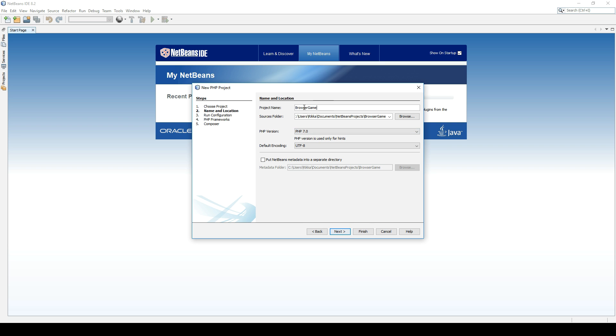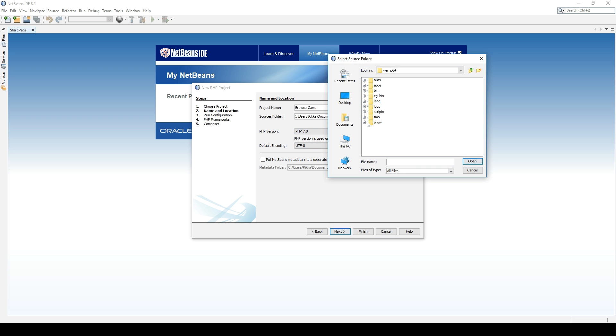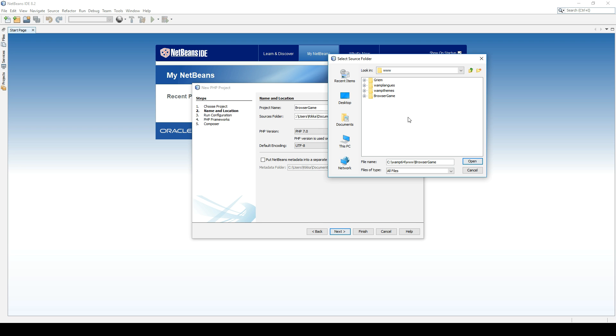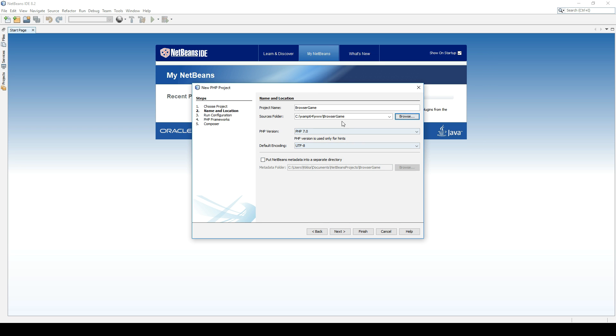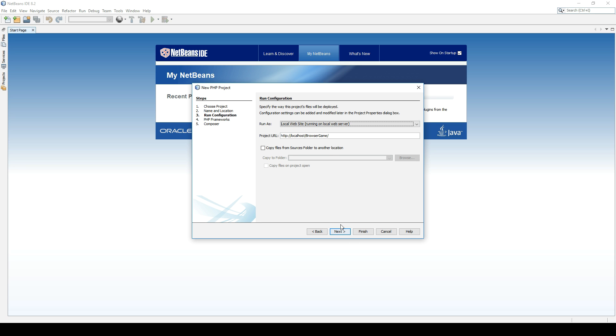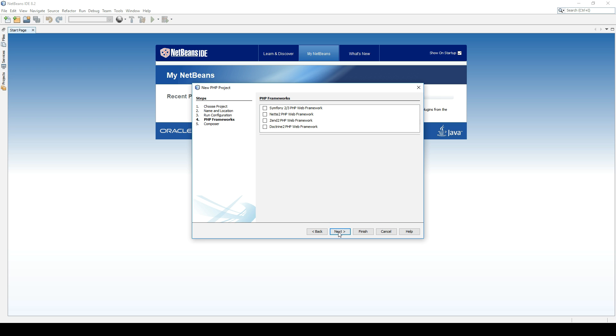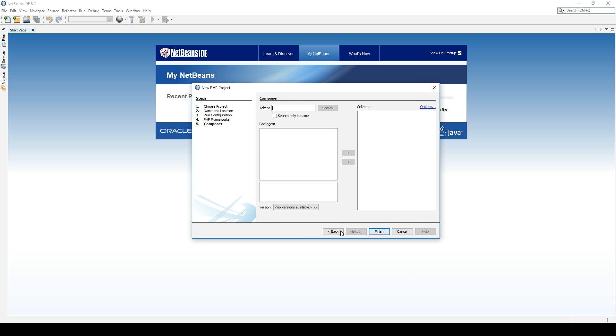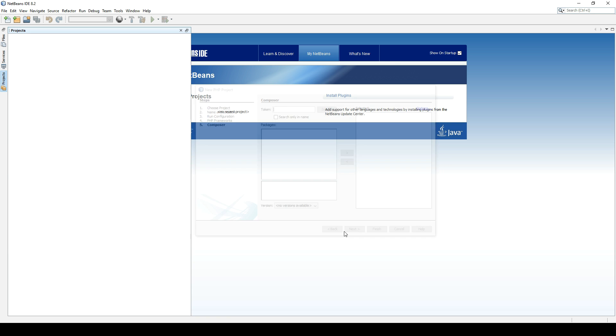I generally don't like to have spaces, so I'm just going to put this in the WAMP www directory. I'm going to create a new BrowserGame folder for it. Let's go with that location. Next. Local website. And we don't need any framework. Let's just continue and finish.